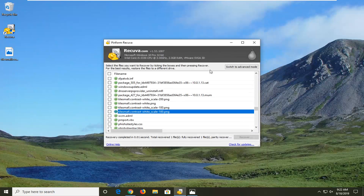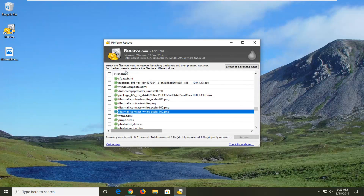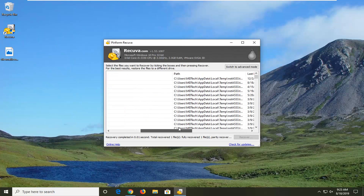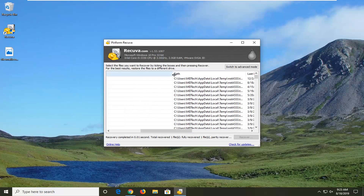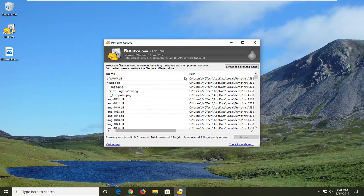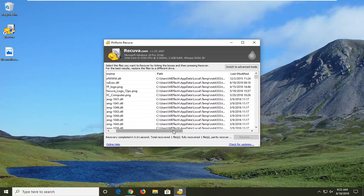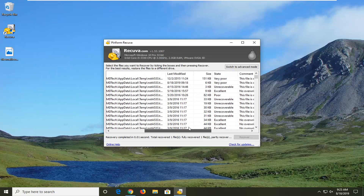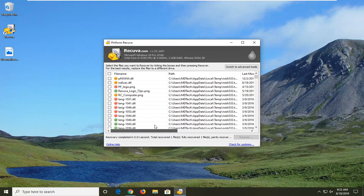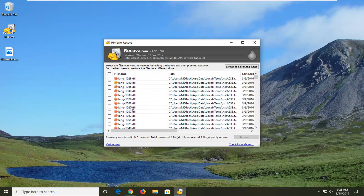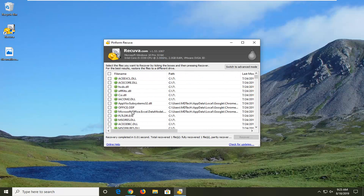If you see a green circle, that means it should be fully recoverable. Yellow means it's partially overwritten and in very poor condition. Red means unrecoverable, and green means excellent condition. So just want to give you guys a heads up on those status indicators.